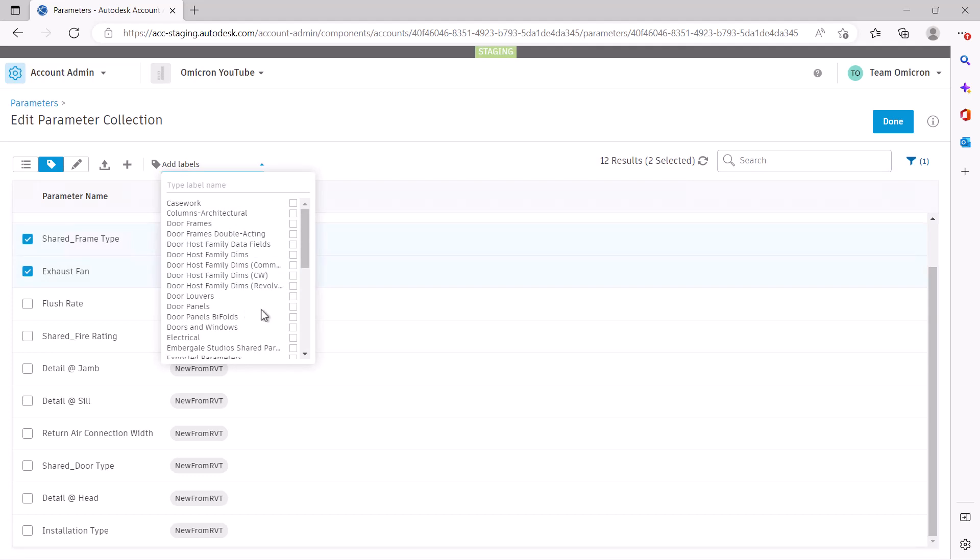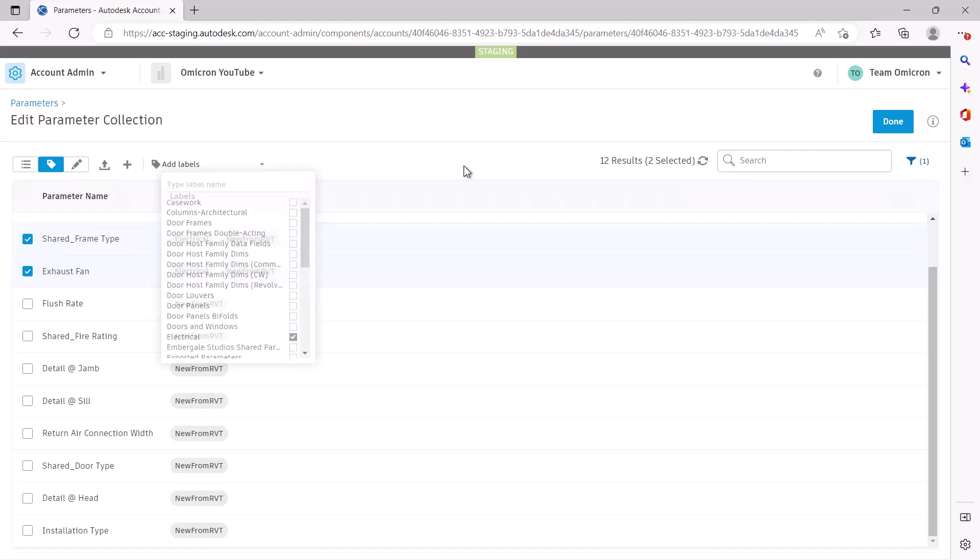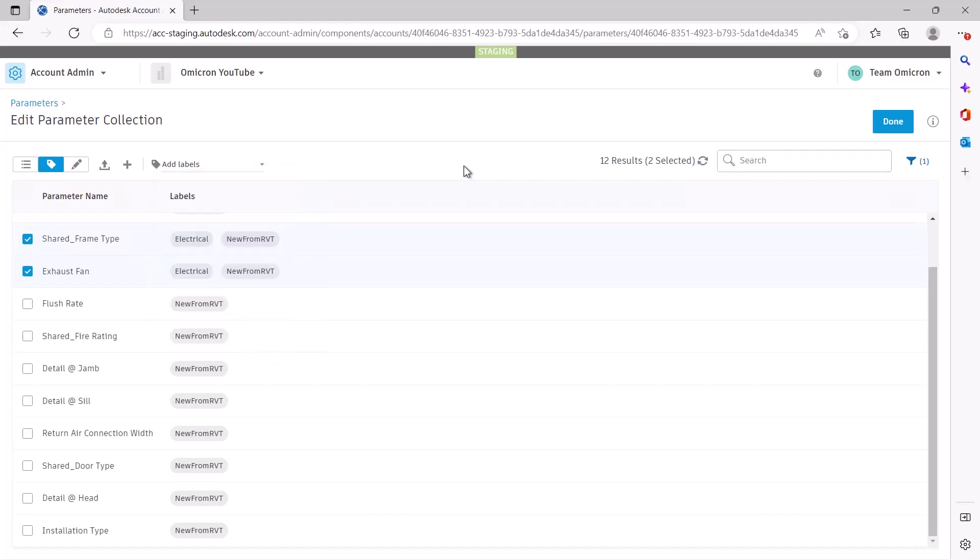In our next video, we will explore labels within the Parameters service and how you can make use of them to quickly find the parameter you need.